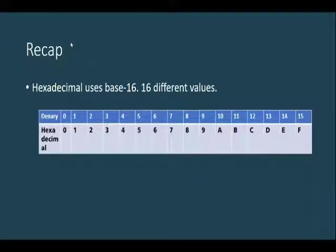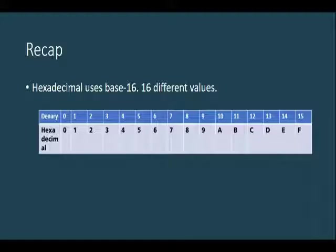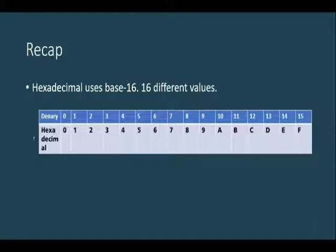So just a small recap. In the previous lesson we studied about the notion of hexadecimal. It uses base 16, that is 16 different values, ranging from the denary value 0 up to 15.